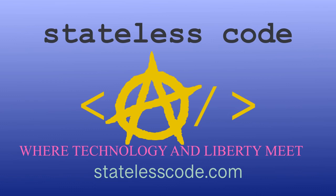Thanks for watching this Stateless Codecast. Be sure to like, comment, subscribe, and spread the word. You can follow us on social media at Stateless Code. Until next time, keep coding and don't aggress against peaceful people or vote for others to do so on your behalf.